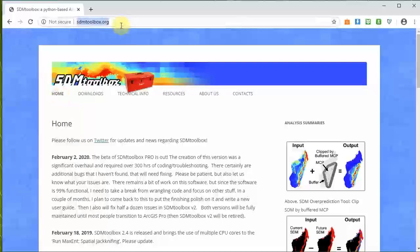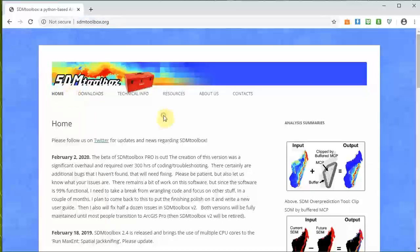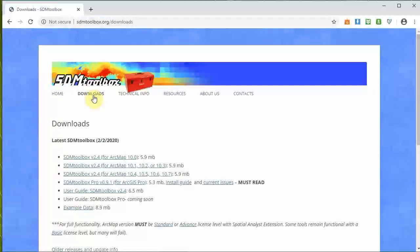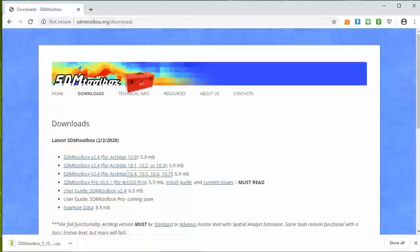First, go to SDMToolbox.org. Once you get there, go ahead and go to the download section. SDM Toolbox needs an ArcGIS plugin, so you need some form of ArcGIS - ArcMap. It functions on ArcMap 10 and there are a bunch of different versions. Just recently we've released an ArcGIS Pro version. Select one that fits your current installation. I currently have ArcGIS ArcMap 10.5 installed, so I'm going to download that one.